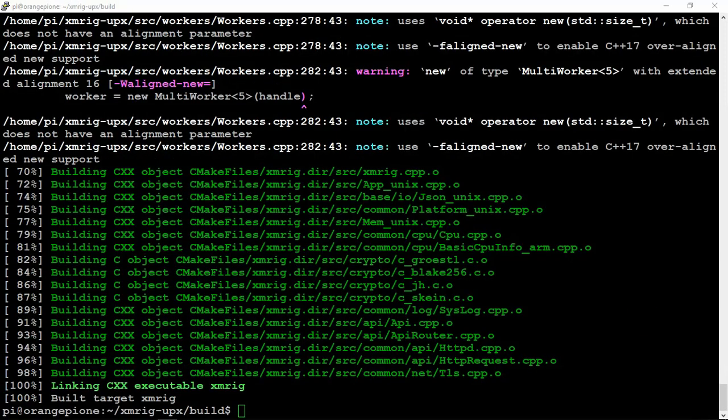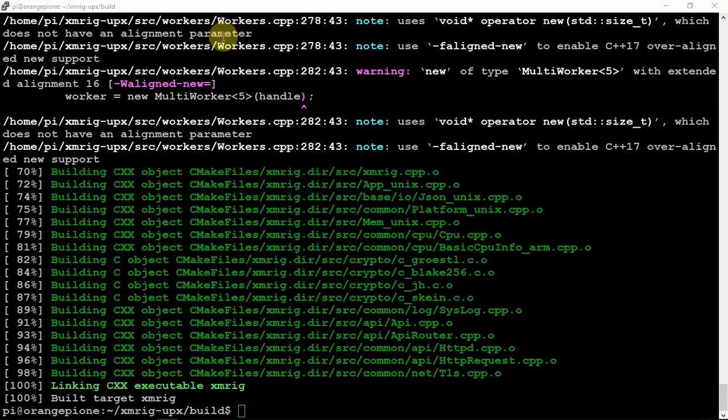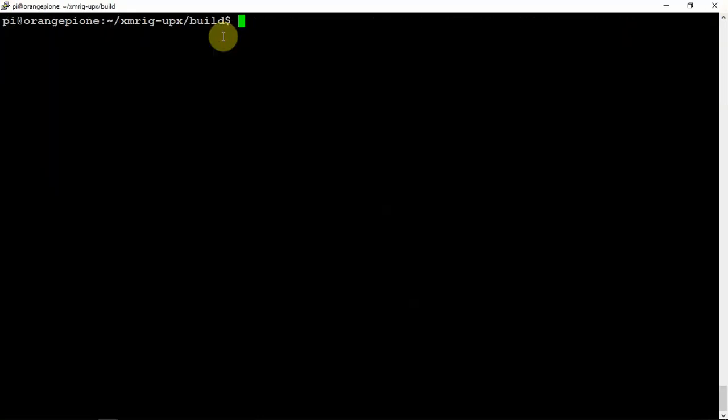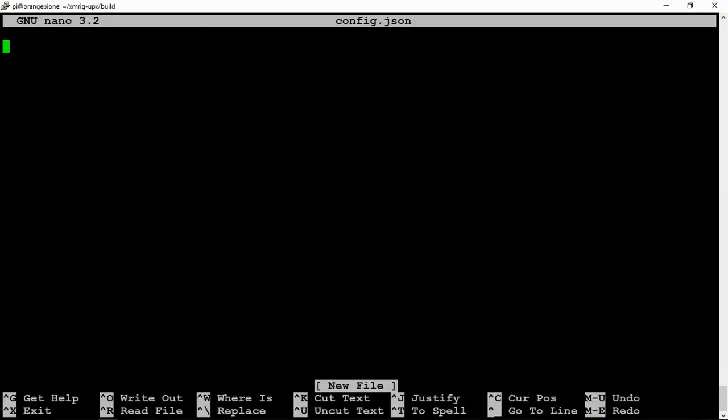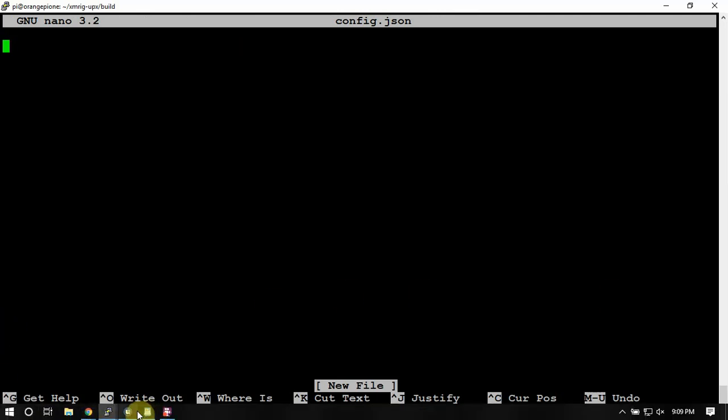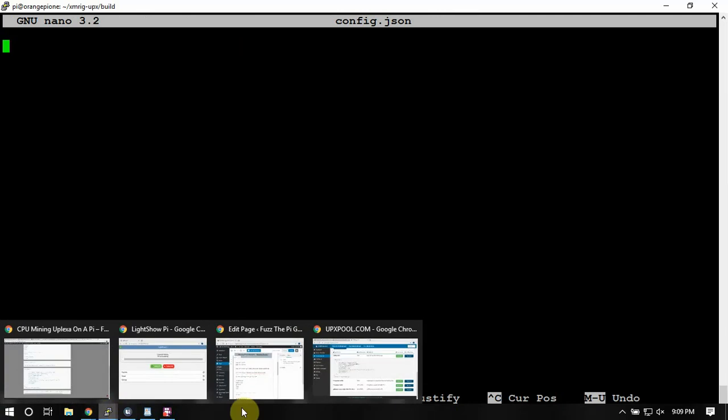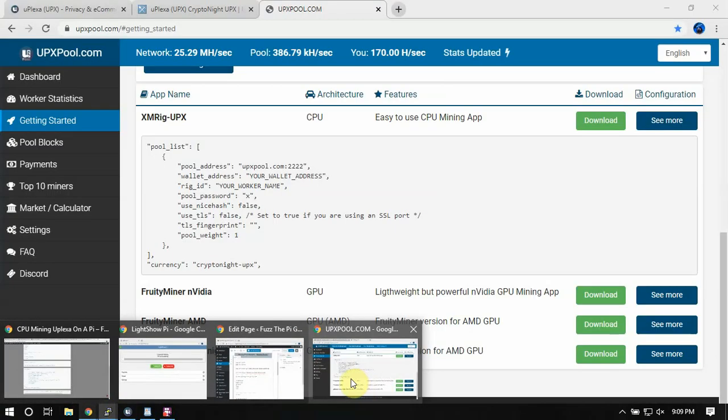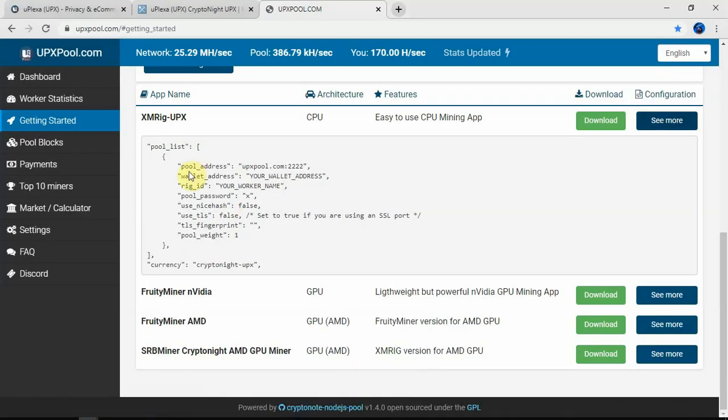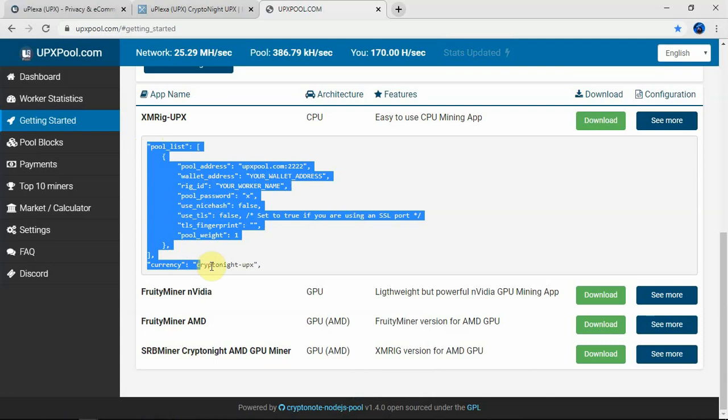All right, so now that that's made, we're ready to basically move on. What we need to do is find my mouse. We need to make a config file. This will be a JSON. Then we can go ahead and copy the following here from the website.